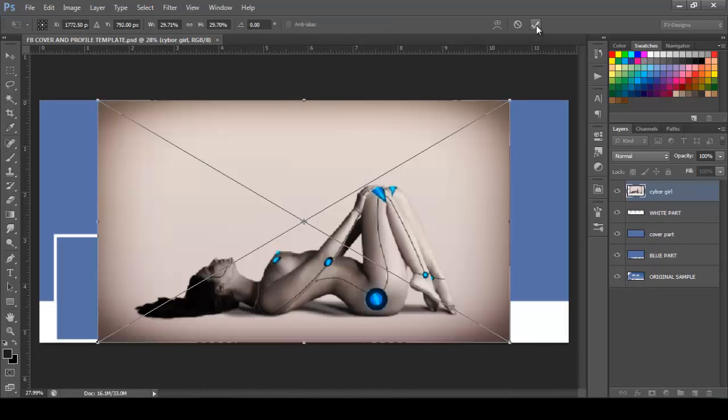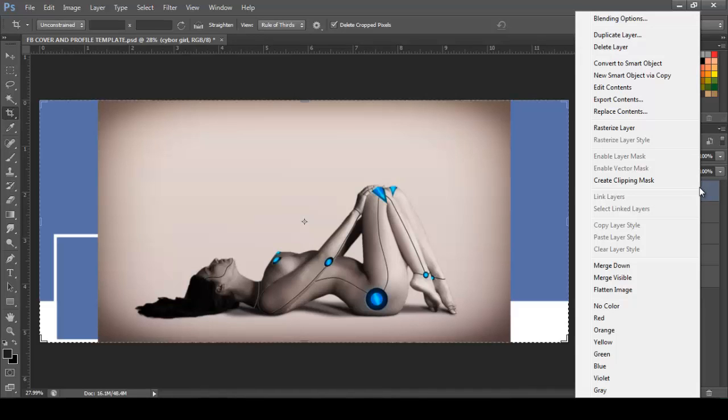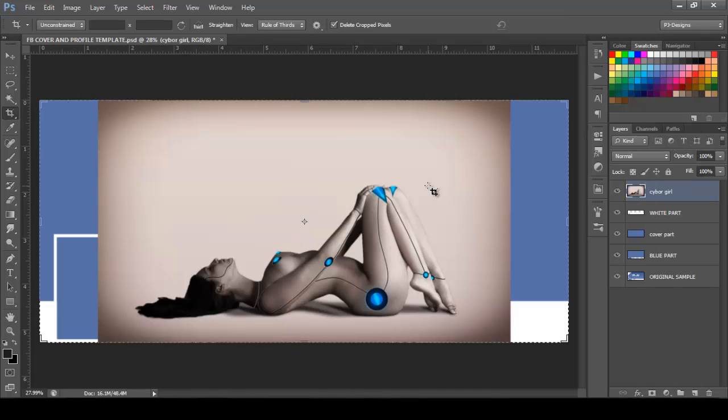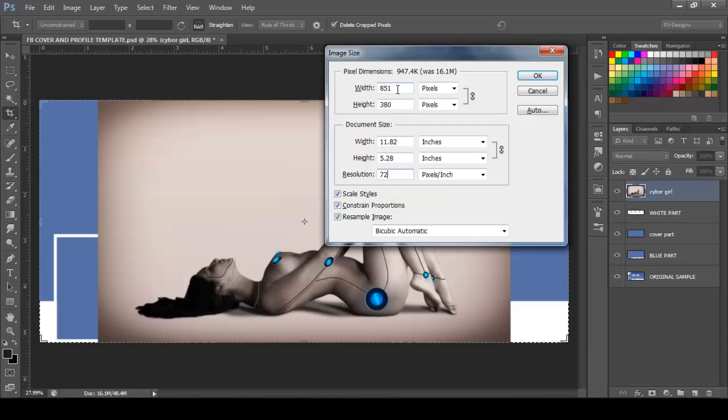I'm going to click OK. And before I start doing anything, I'm just going to rasterize this layer by right-clicking it and rasterize layer. So next I'm going to lower the resolution because this image is too big. So I'm just going to type 72 on resolution.